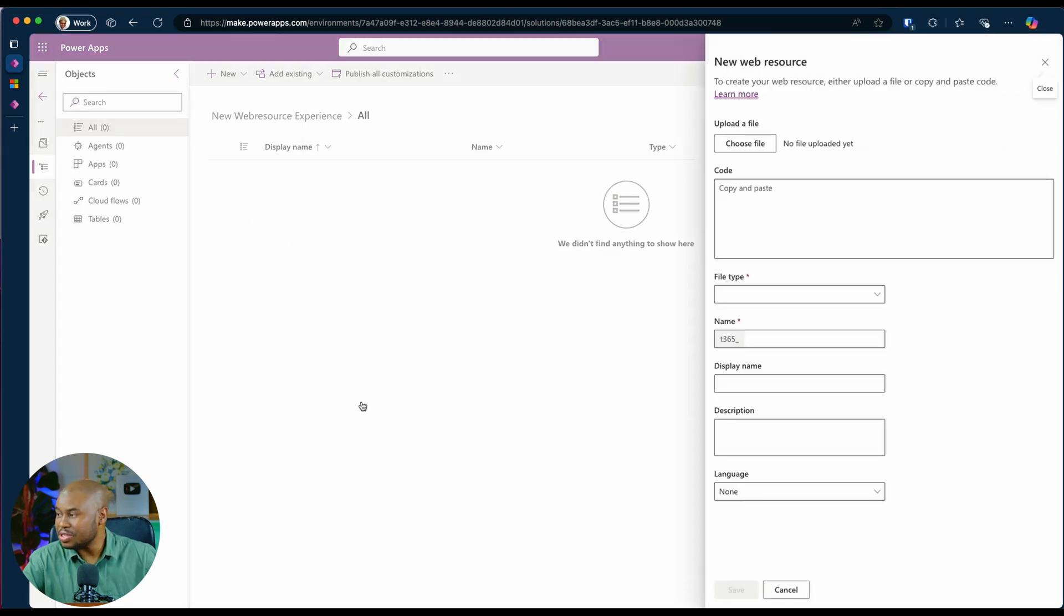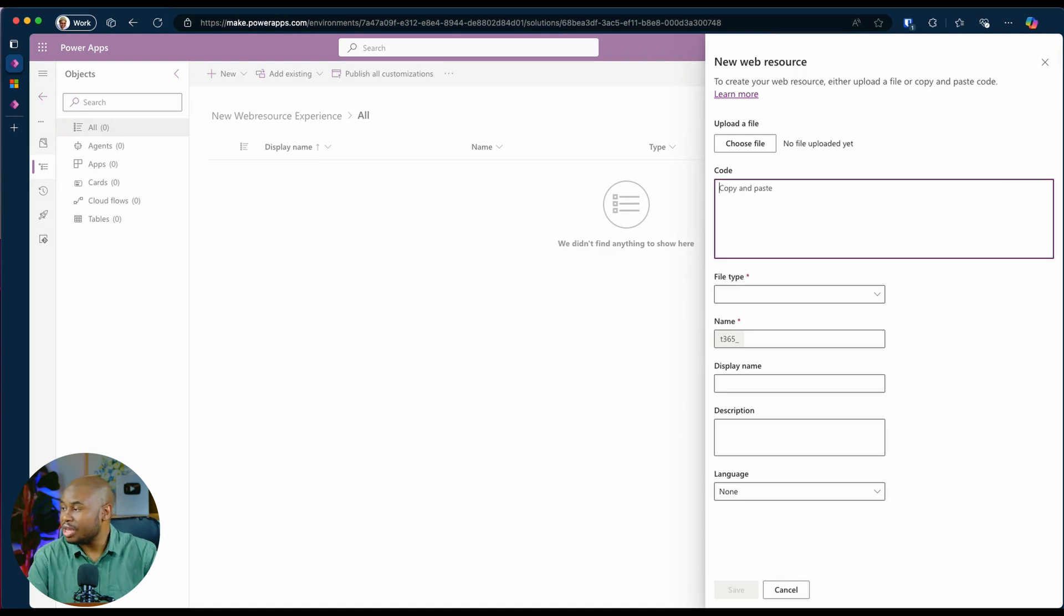And now you will see that you have a new section here called code, where you are able to type in the code that you want or paste it.